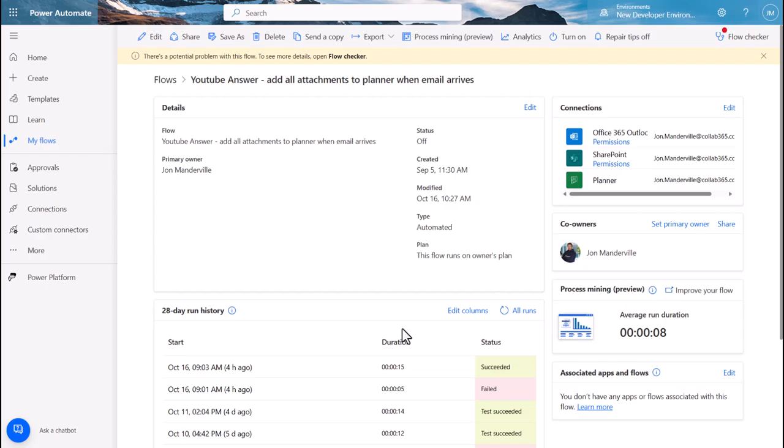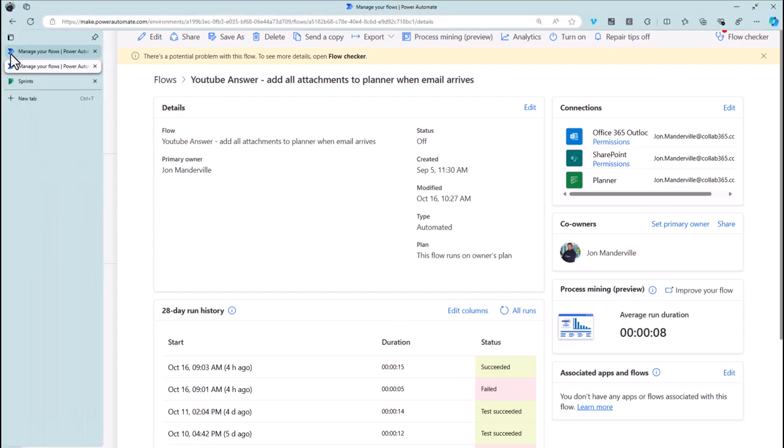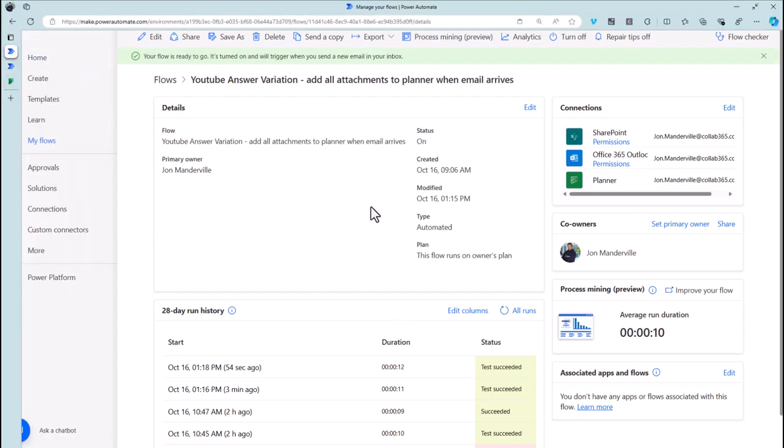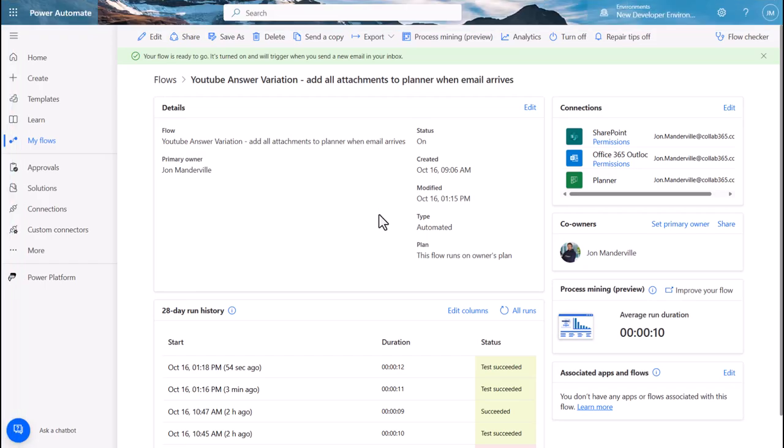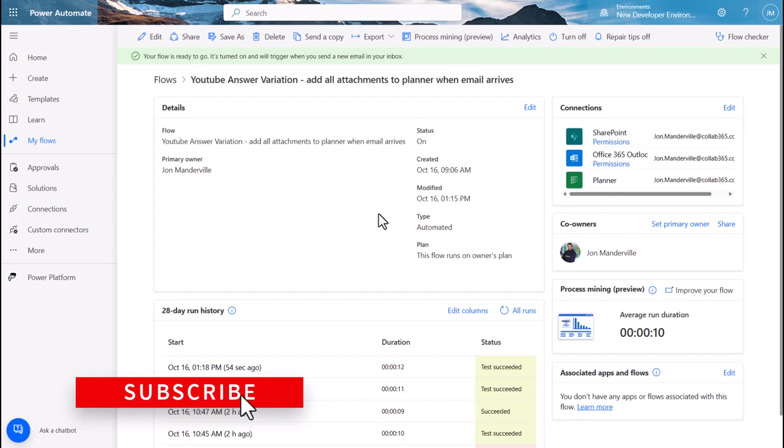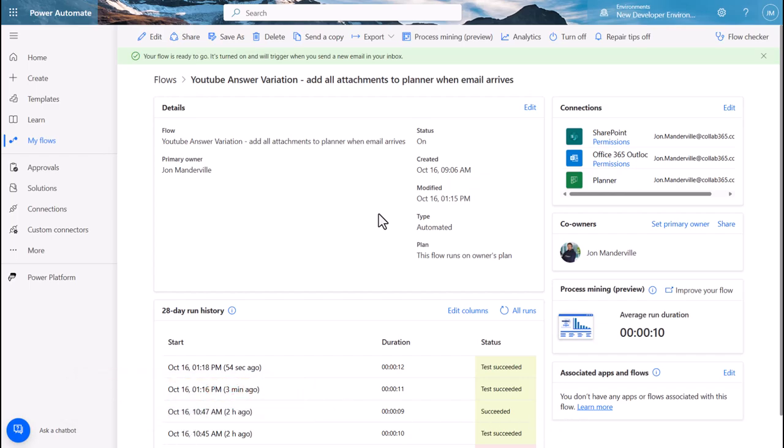One small change, like the change that I made there, and thank you James again for that suggestion, can really make an impact on how easy it is for someone else to read your Power Automate and also how long they take to run. So I hope that's been helpful and I'll see you in the next video.